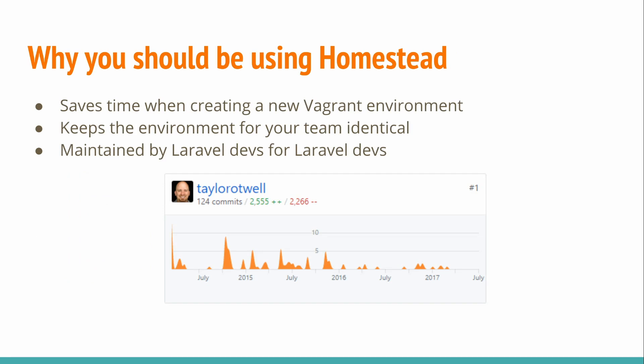So why should you be using Homestead? Well it saves time in creating a new Vagrant environment. It keeps the environment for you and your team identical and it's maintained by Laravel devs. You can even see this screenshot from GitHub that has a commit history of Taylor Otwell himself committing to the project.